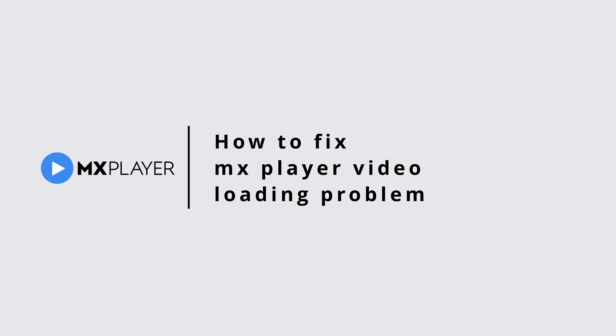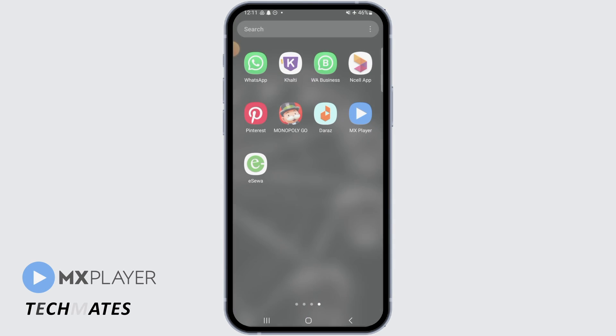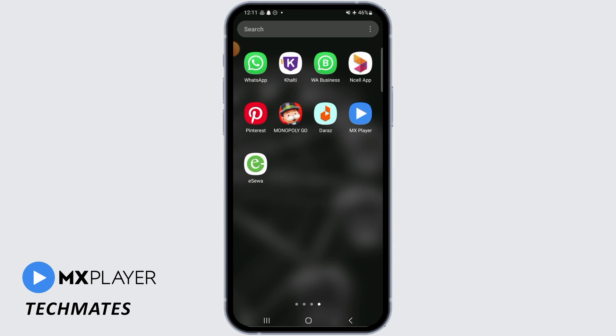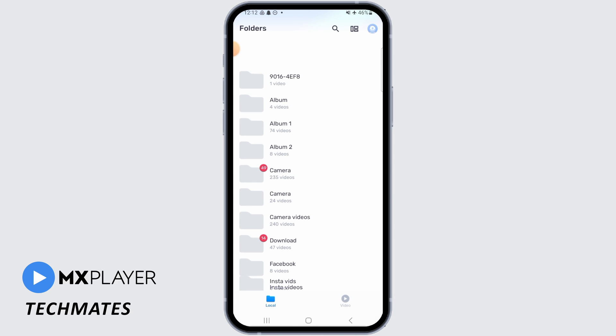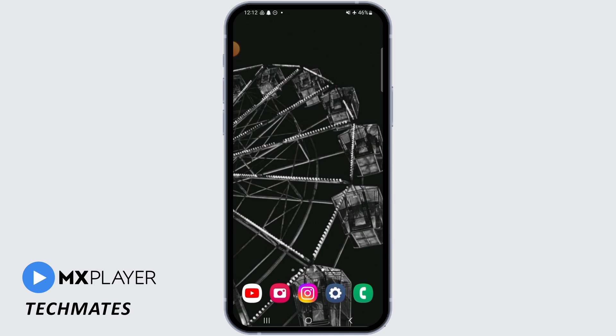How to fix MX Player video loading problem. Hi guys, welcome to our channel, let's get started. If you're watching videos on MX Player and it's constantly hanging, I'm going to show you how you can fix this issue.